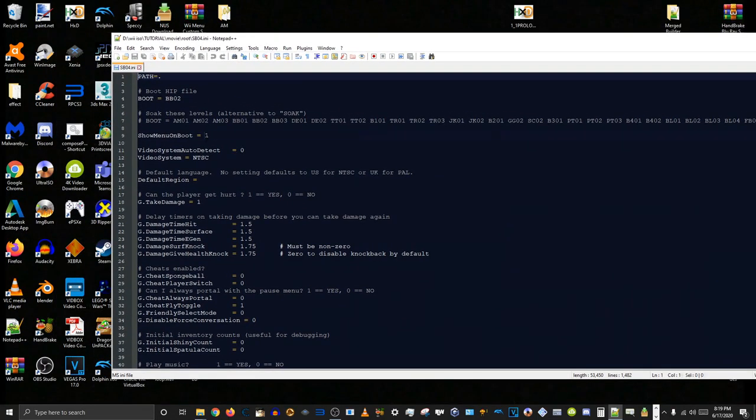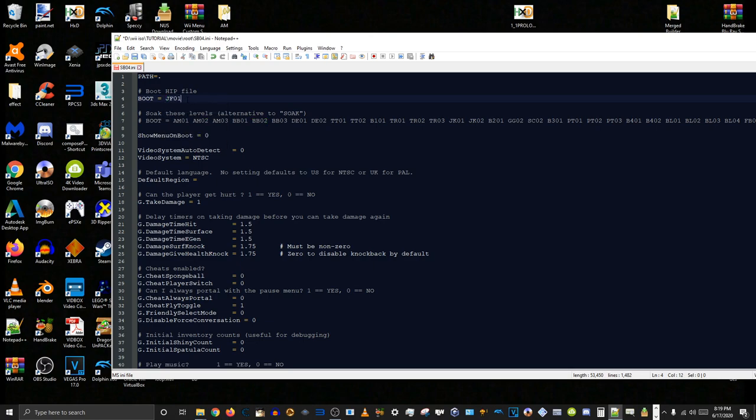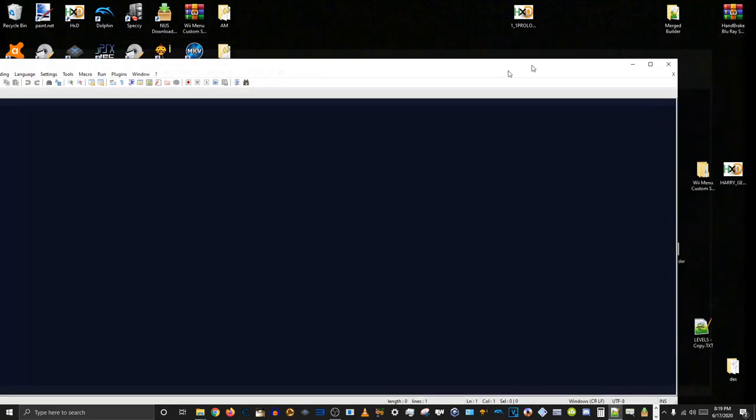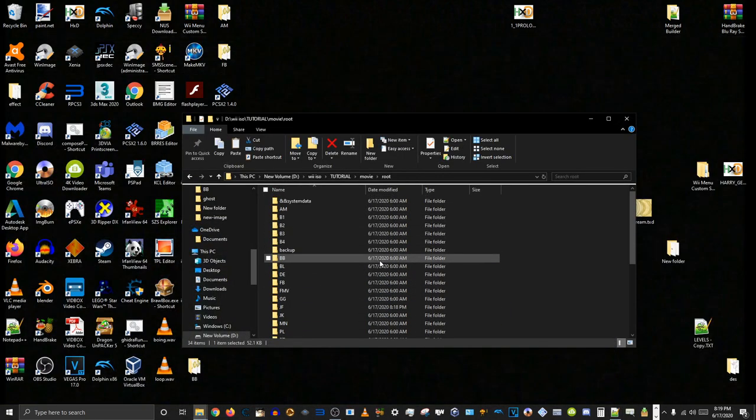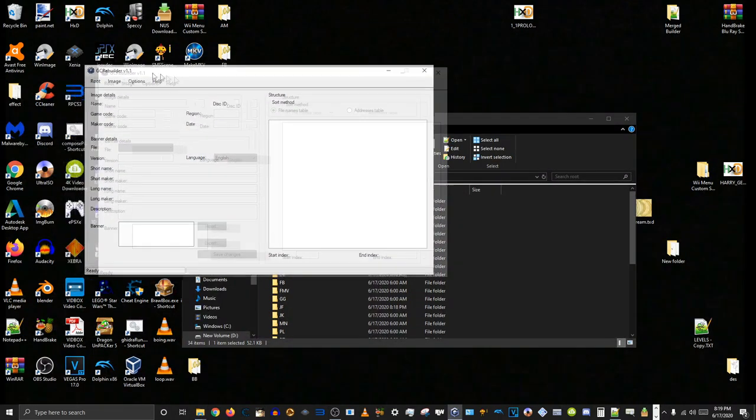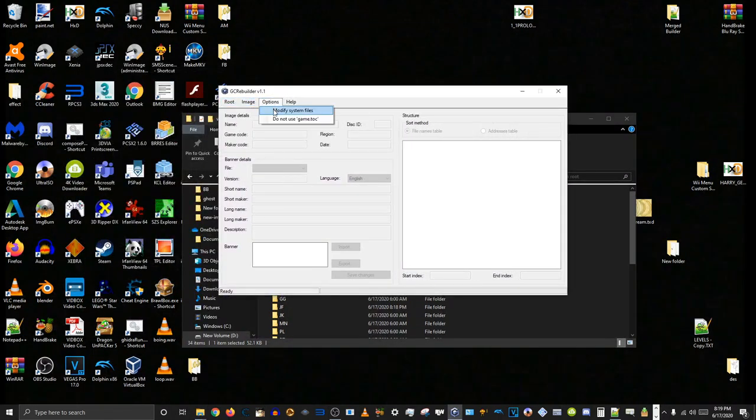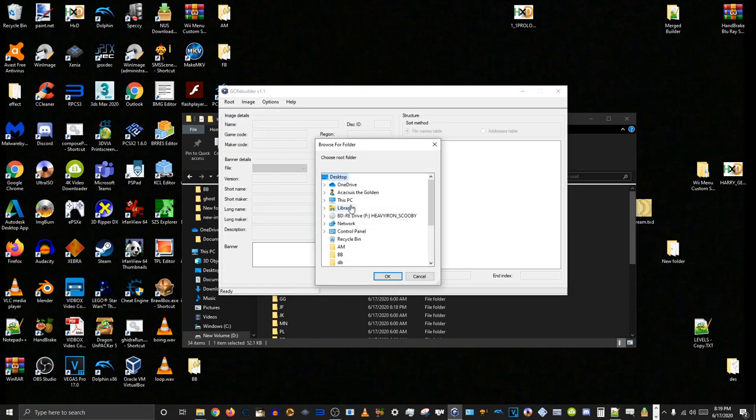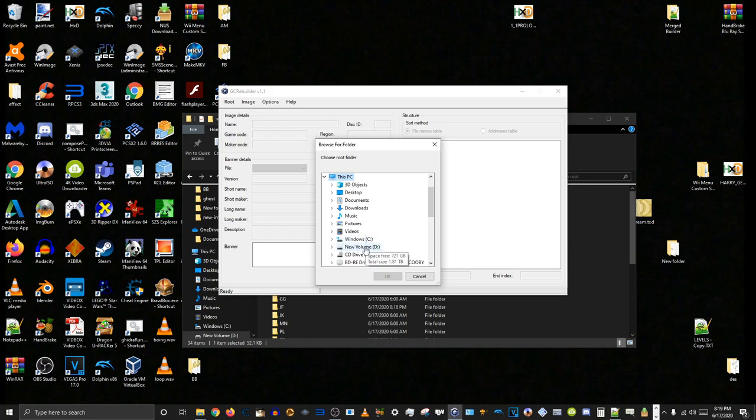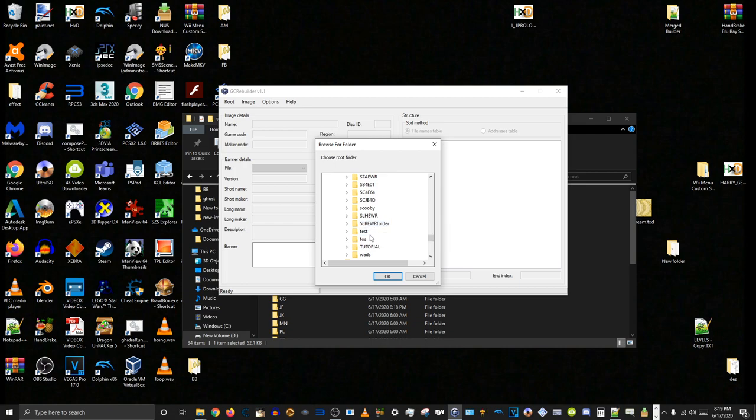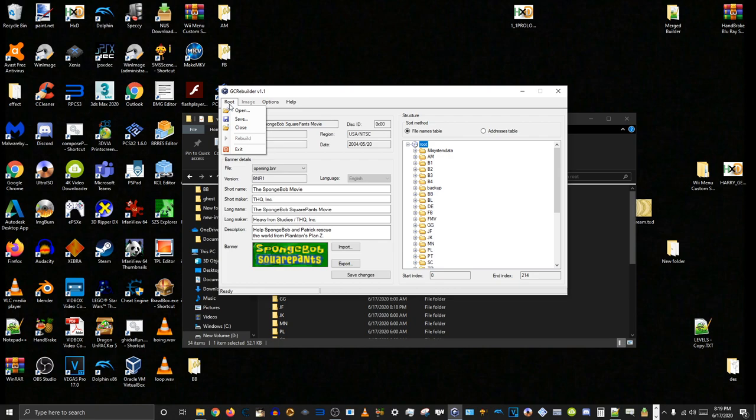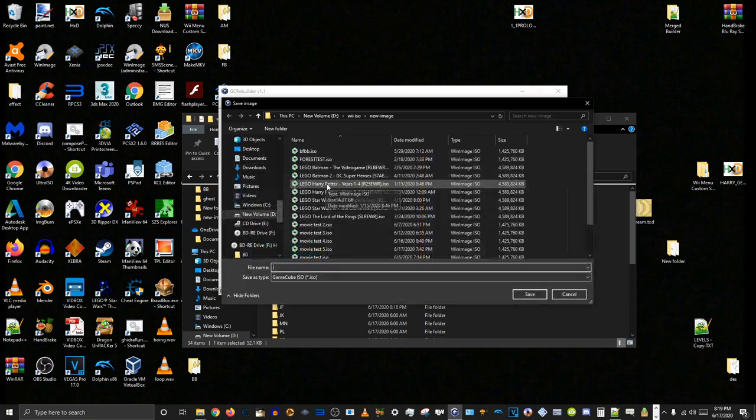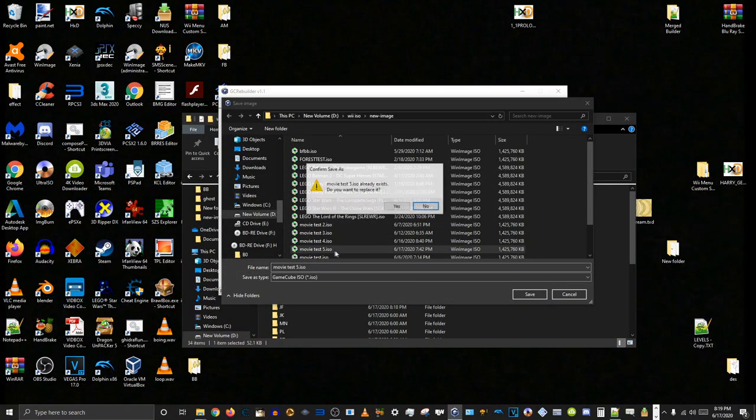Then you go into SB04.ini. And just to test it, we will set Show menu on boot to 0. And then we change the level it boots into to JF01. Save it. And now I'm gonna go in the GameCube Rebuilder. Make sure the options Modify system files and do not use game.talk are checked. Go to Open, go to wherever your ISO is that you extracted.